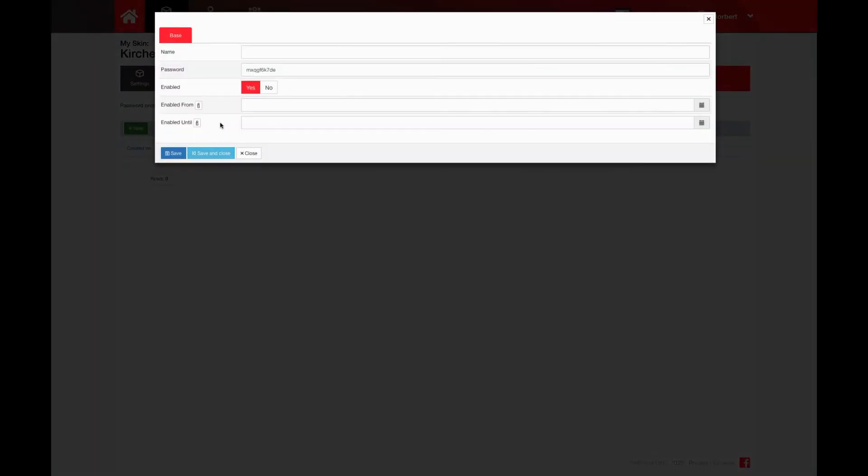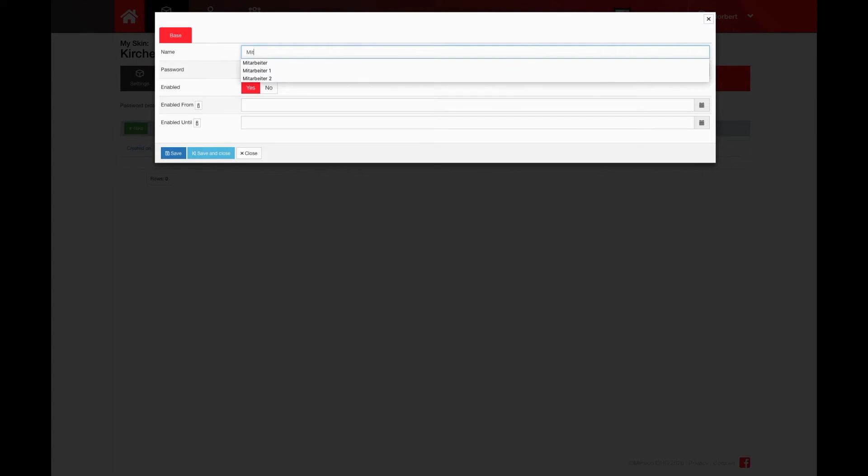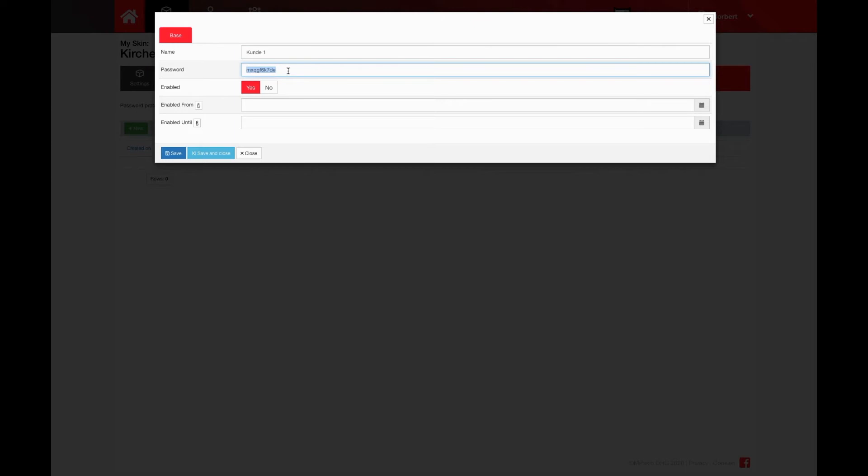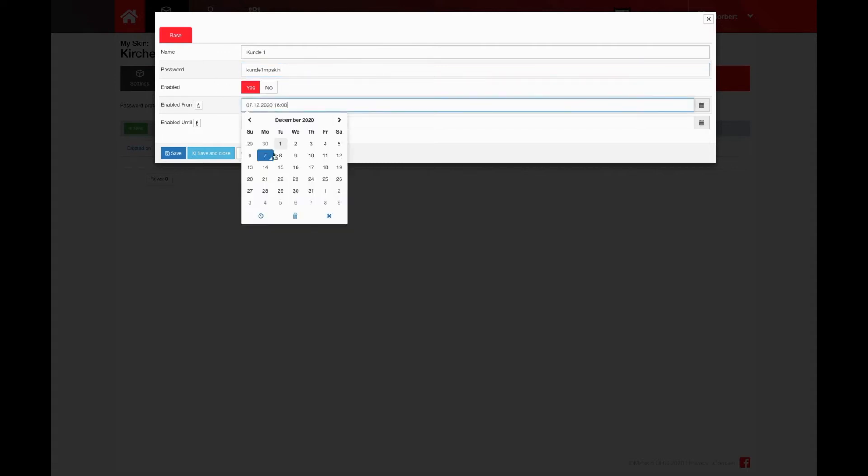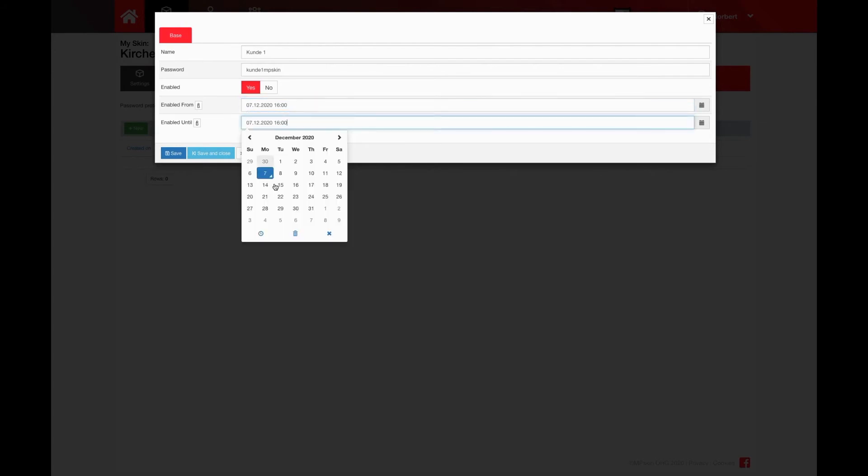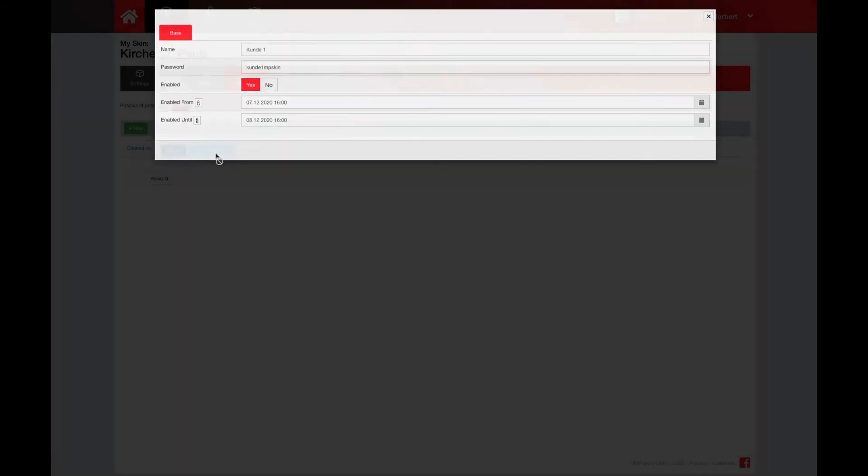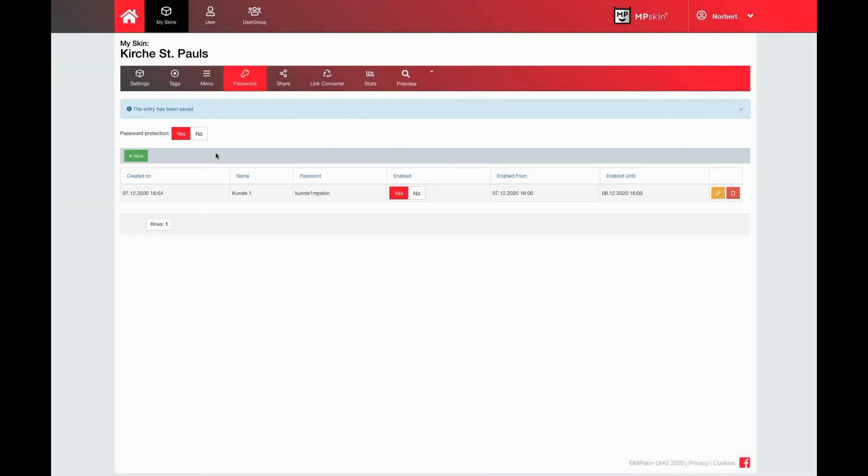With new, we can create our different users. Customer 1, for example. A password is automatically generated, or I can enter my own one here from today until tomorrow. Save and close, and it's created.